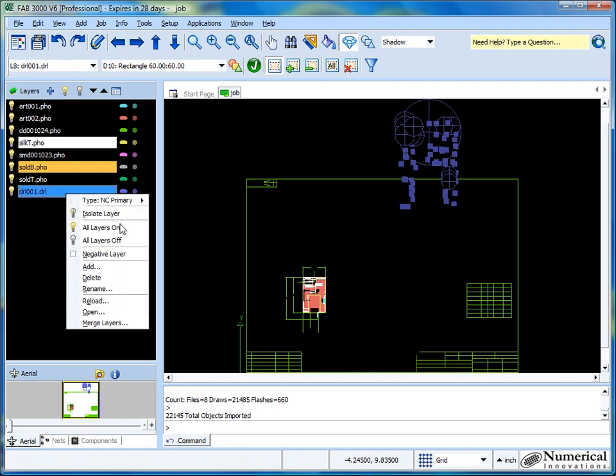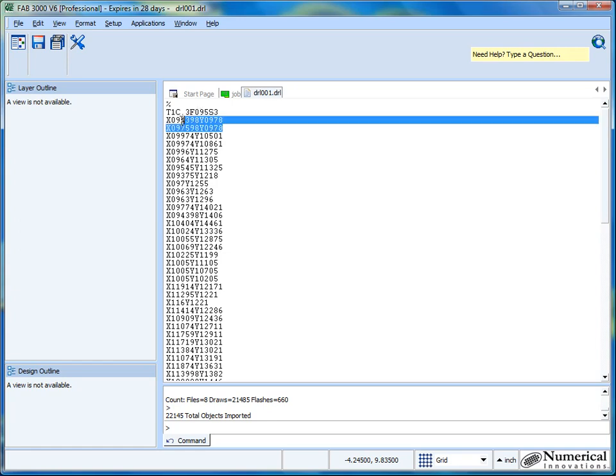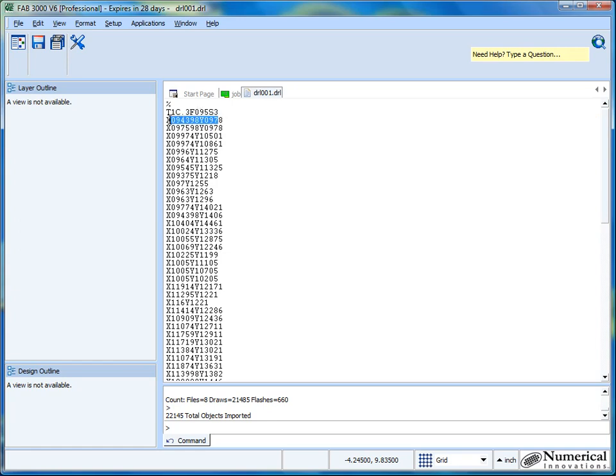So I'll just right click here and select open. As you see here, there's really no magic to a drill file. Basically what happens is it's saying right here is tool number one, and right here is saying it has a diameter of 0.3. And the other stuff is feed and other things that aren't relevant. And then all the XY coordinates for each drill location hit.